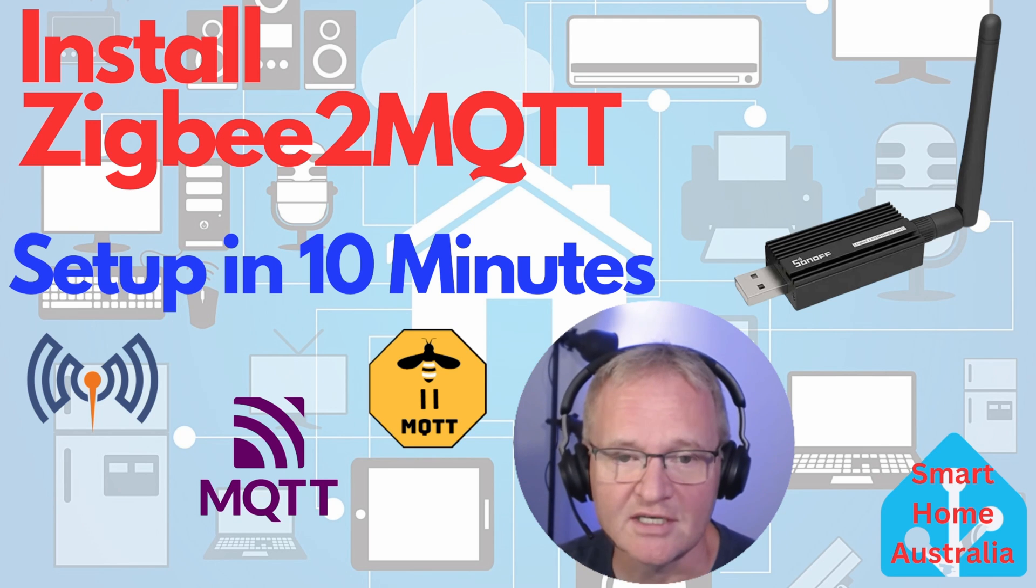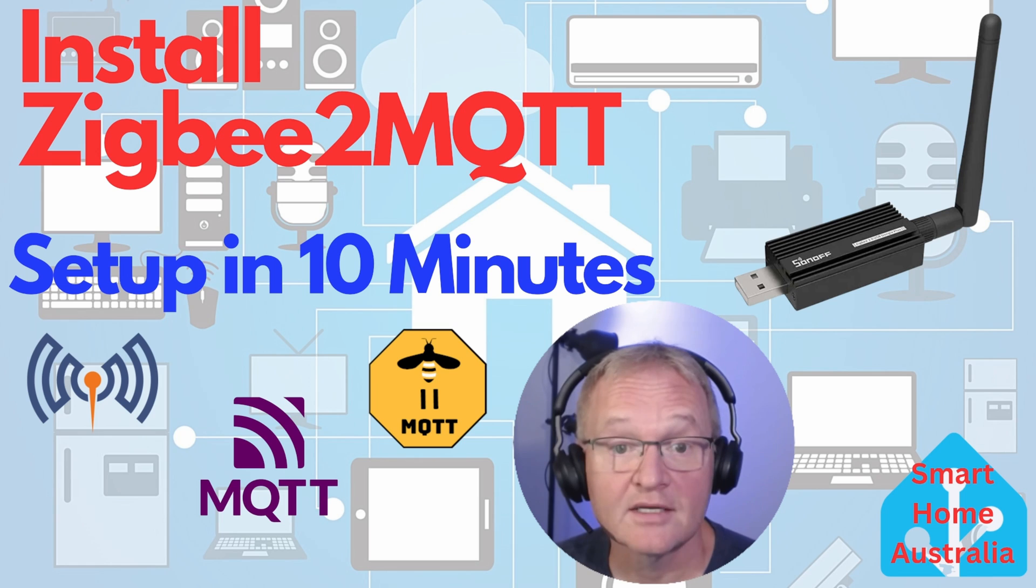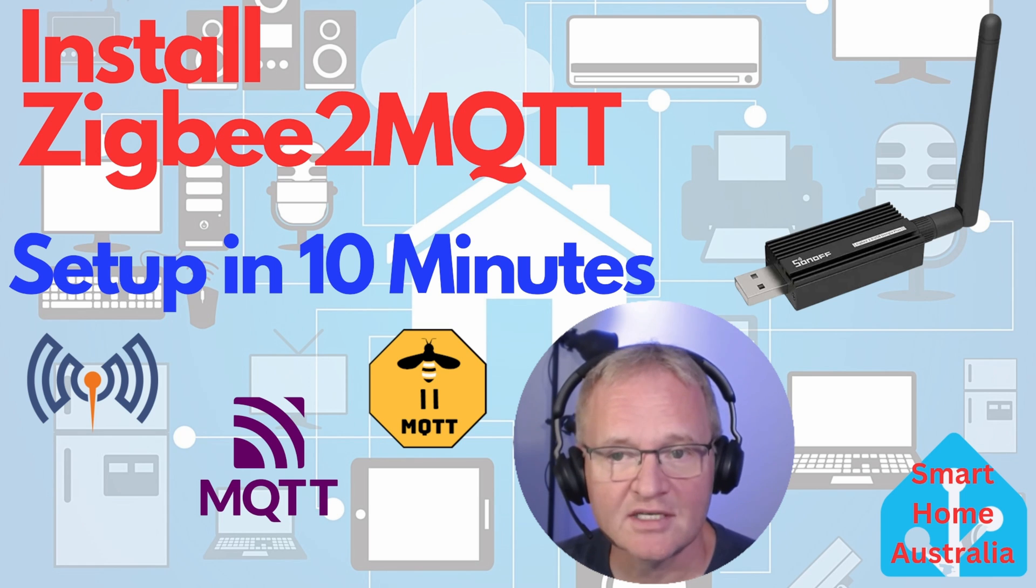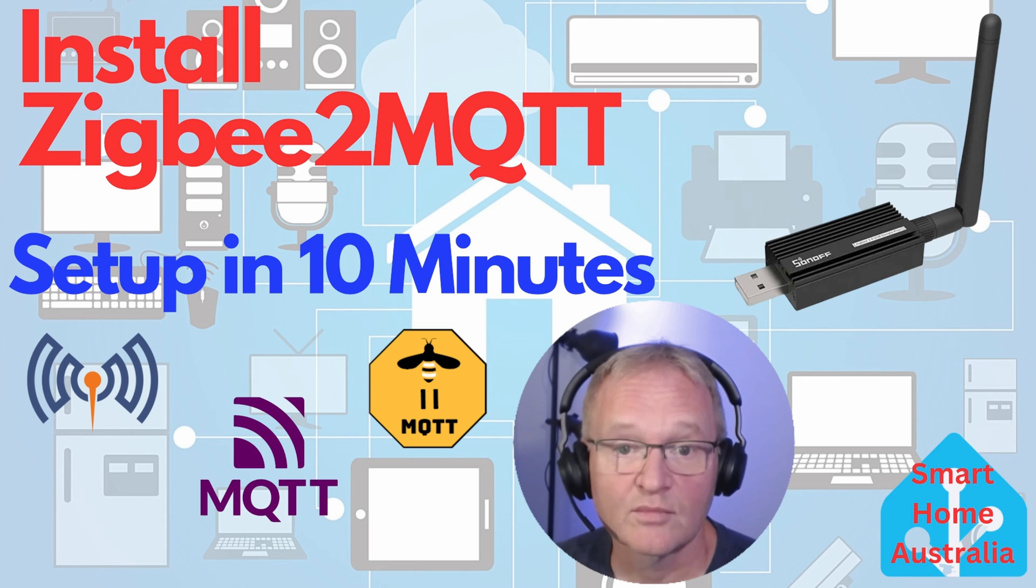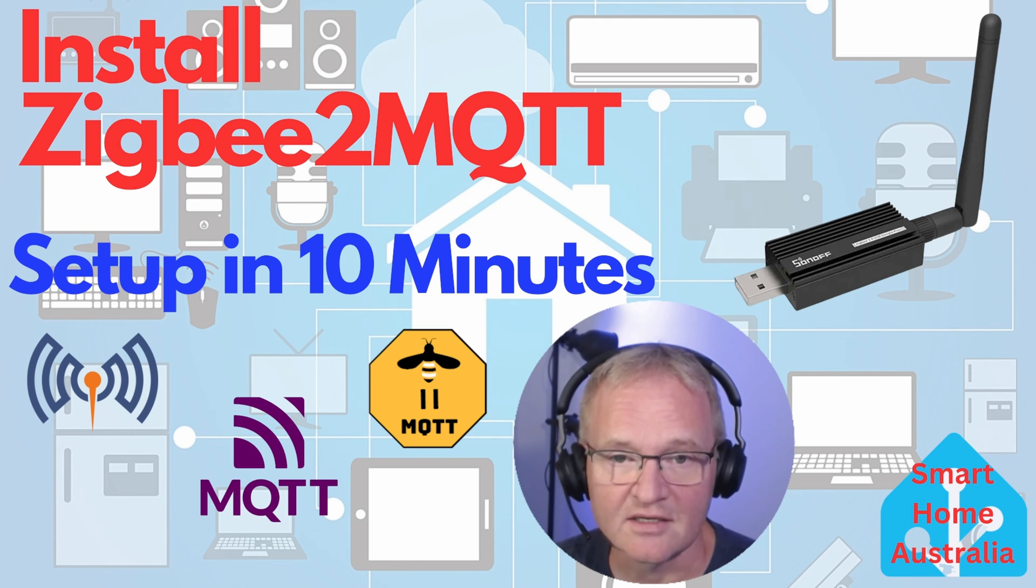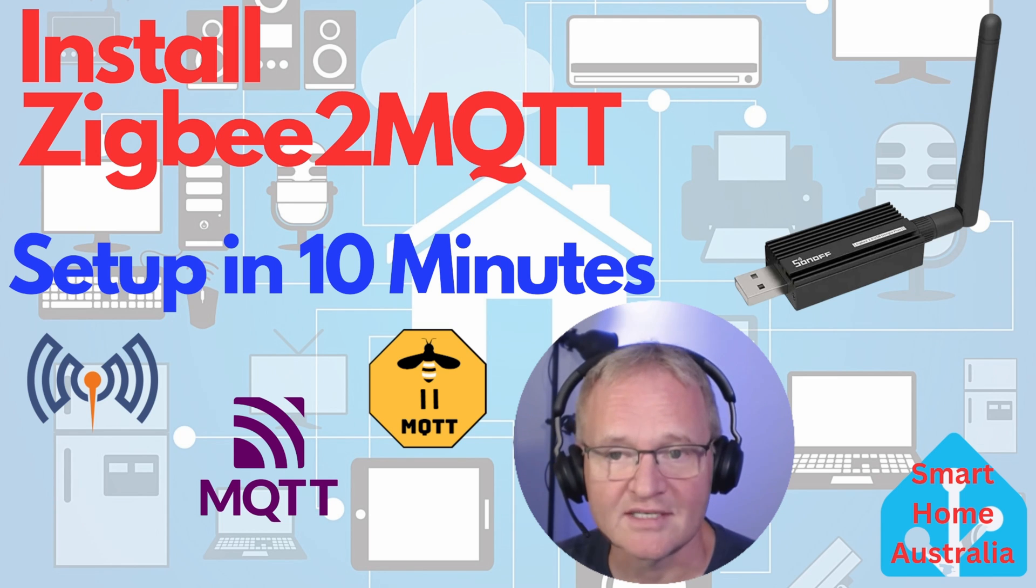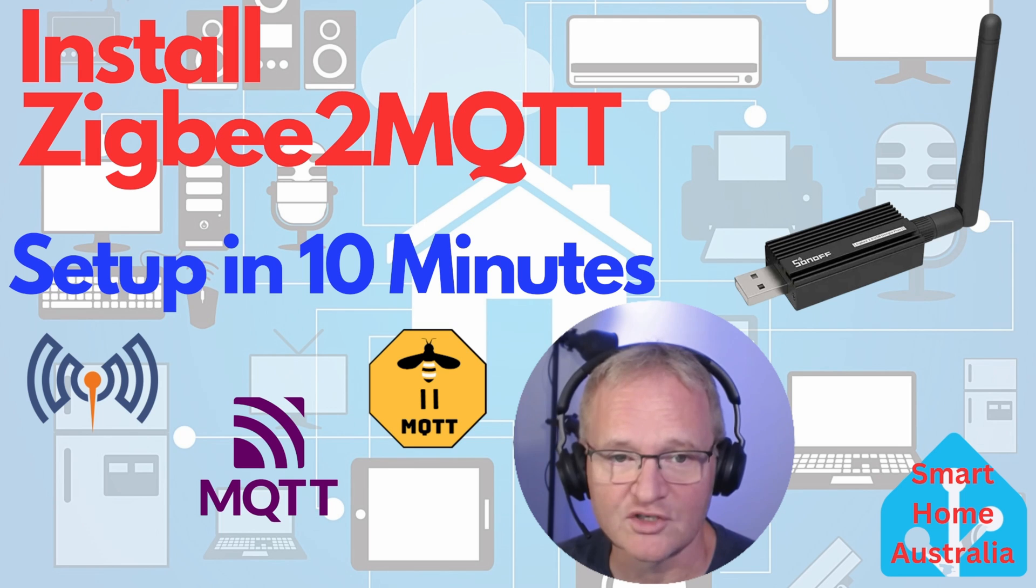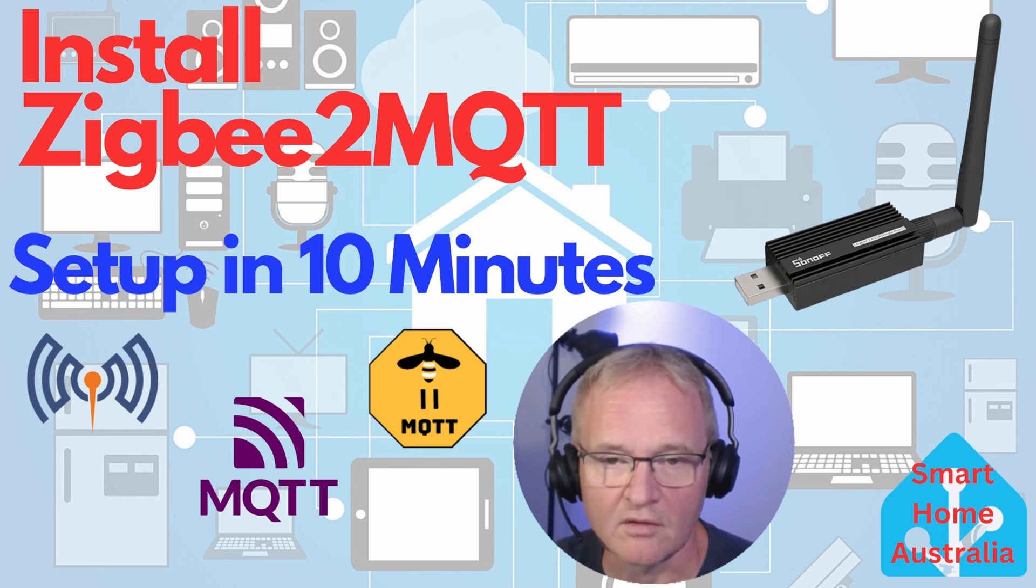ZigBee2MQTT often supports more fringe or newer devices. It has more releases than ZHA, which continues to keep the supported device list more current. But on the negative side, ZigBee2MQTT is more work to set up and requires additional configuration. So they both have their pros and cons.